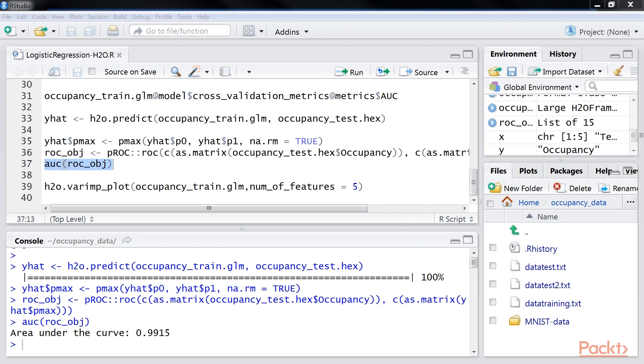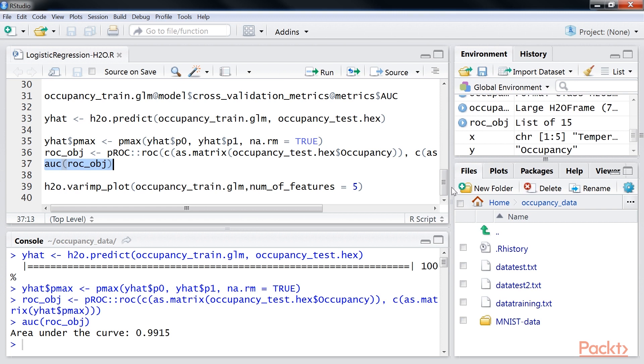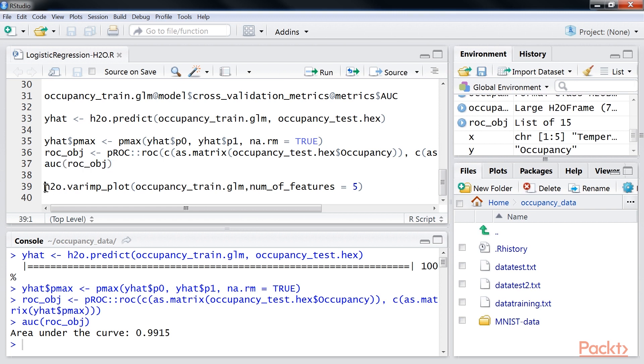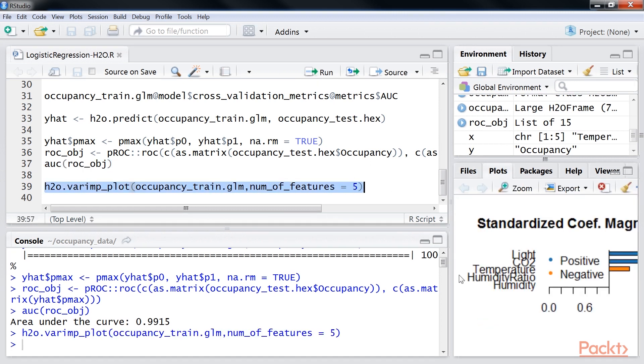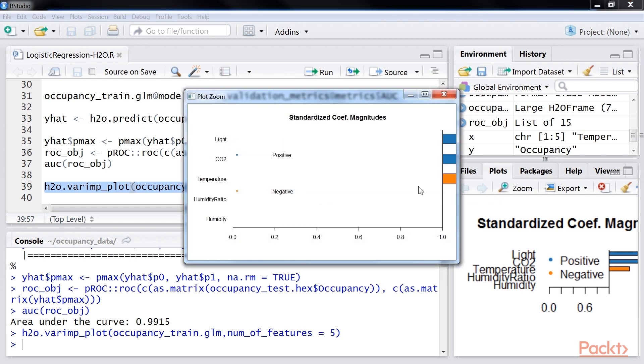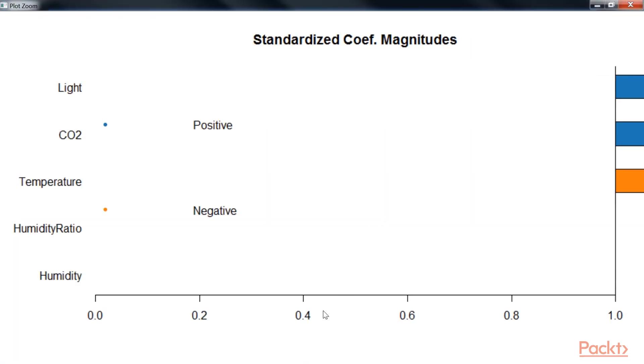In H2O, one can also compute variable importance from the GLM model from this highlighted line of code. Here, we compute variable importance and performance. Click on the zoom button to see the output in better visualization.